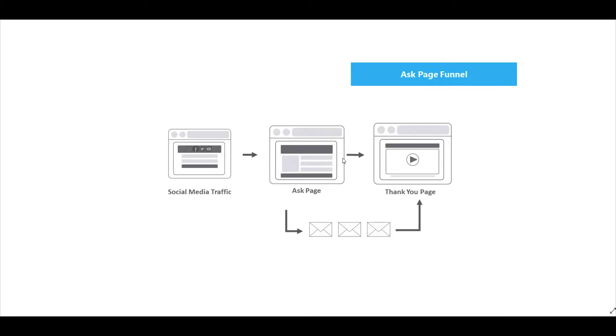First let's take a look at our ask page funnel blueprint. This is a rather interesting funnel because it's made up of just two simple pages: you have your ask page and you have your thank you page.